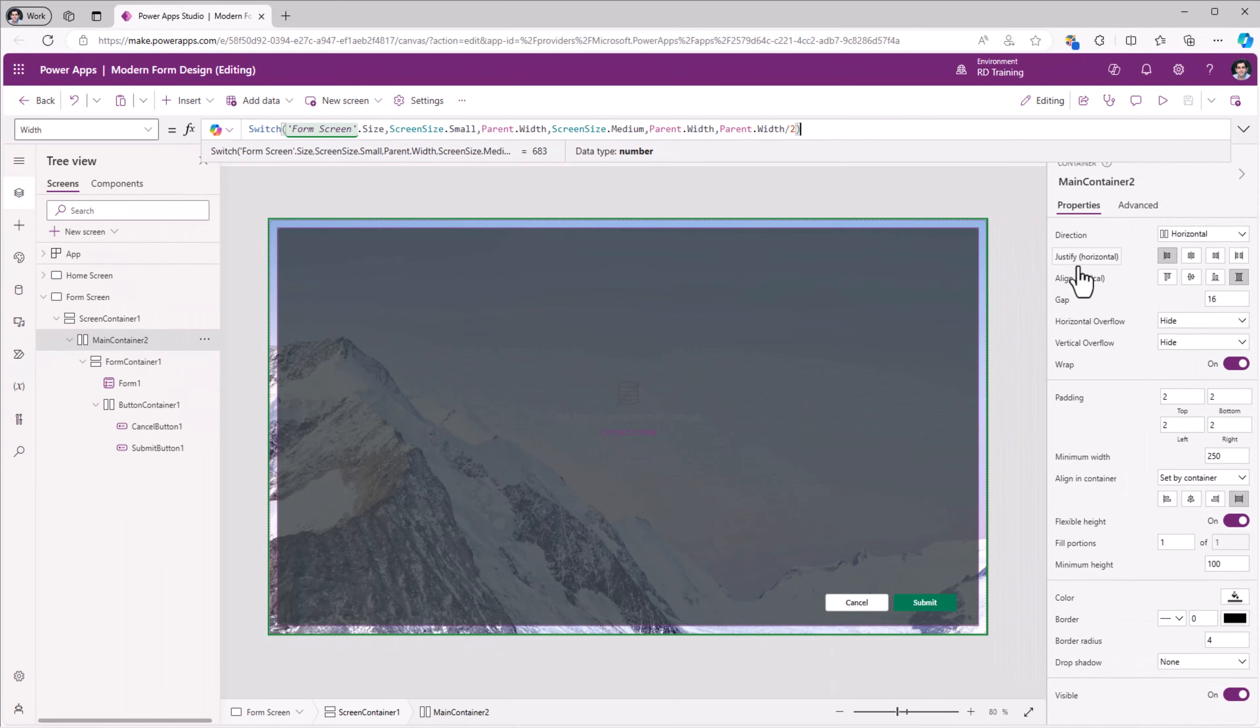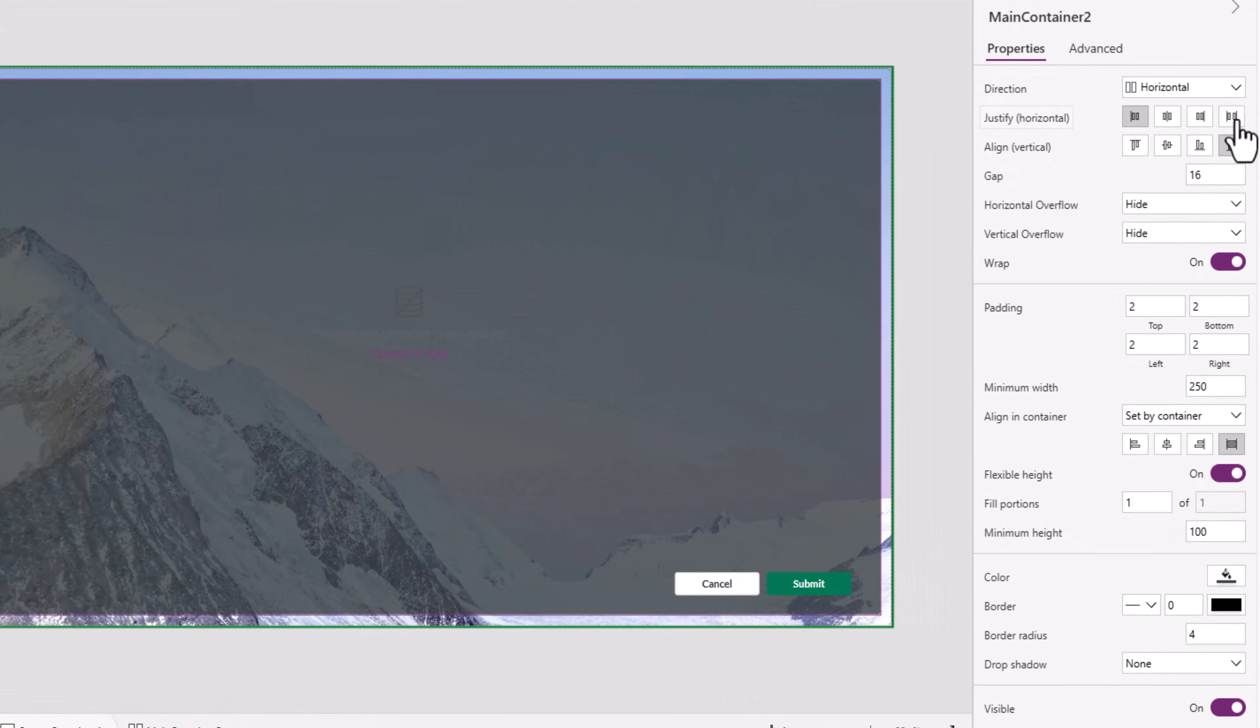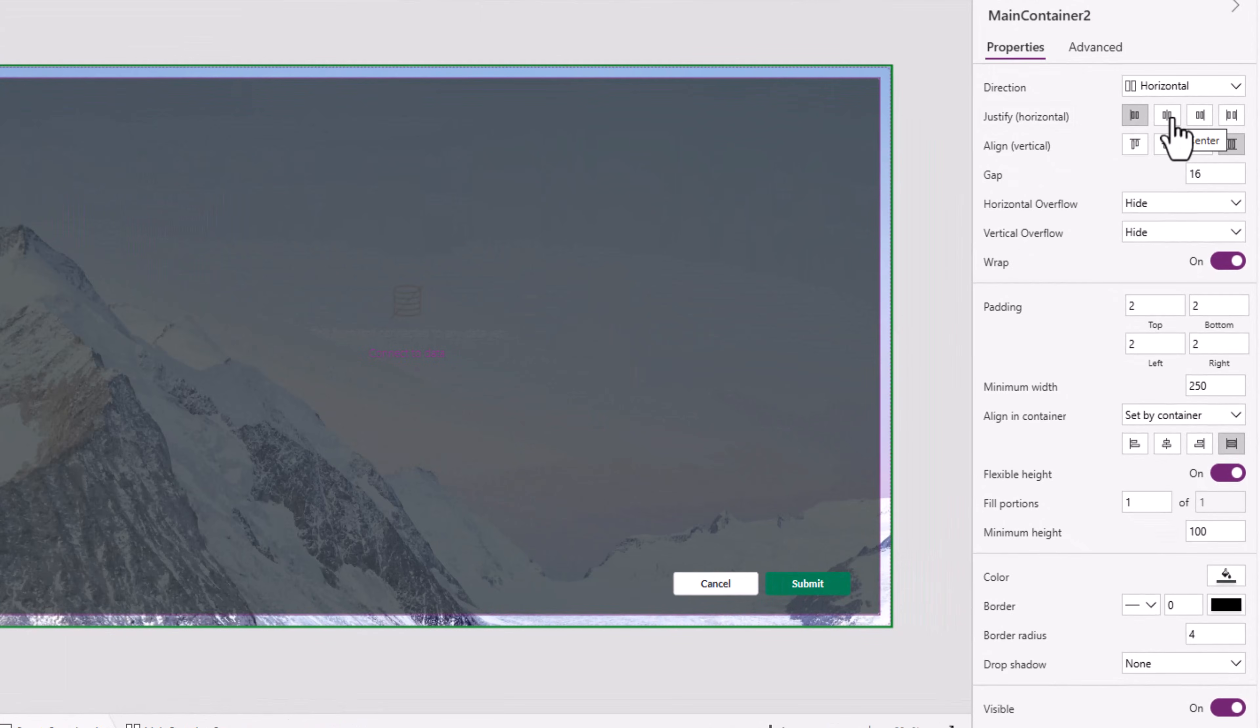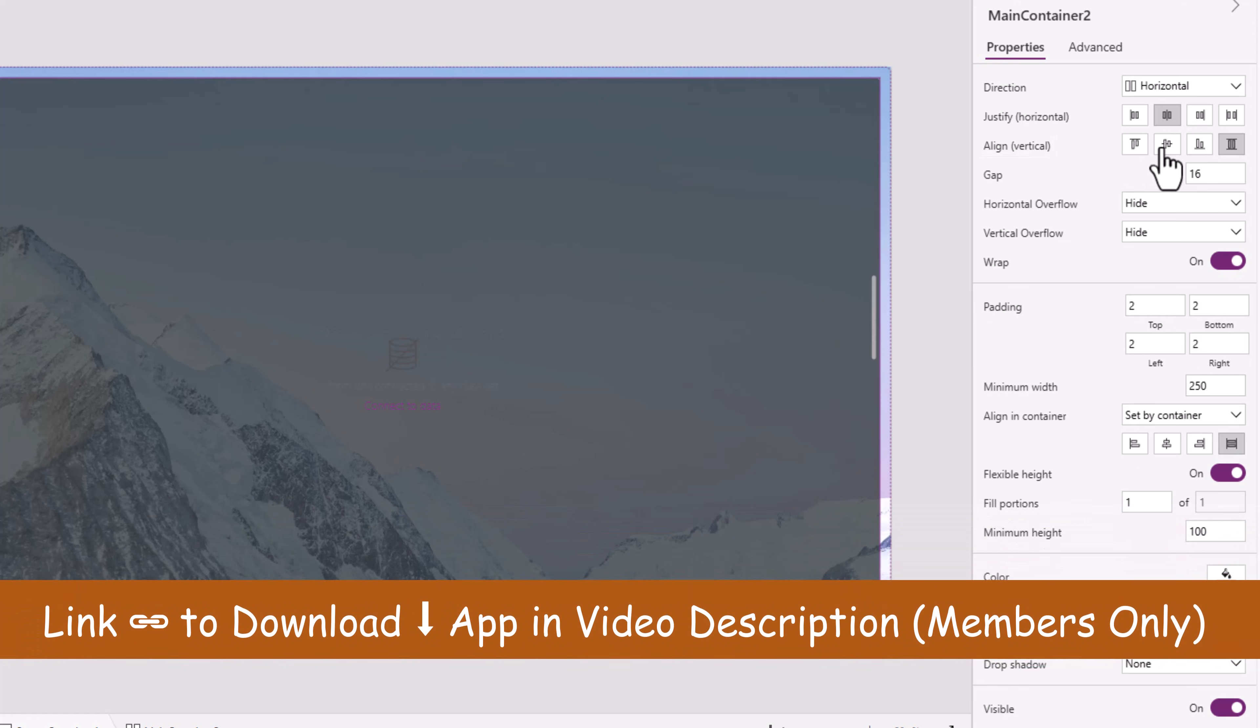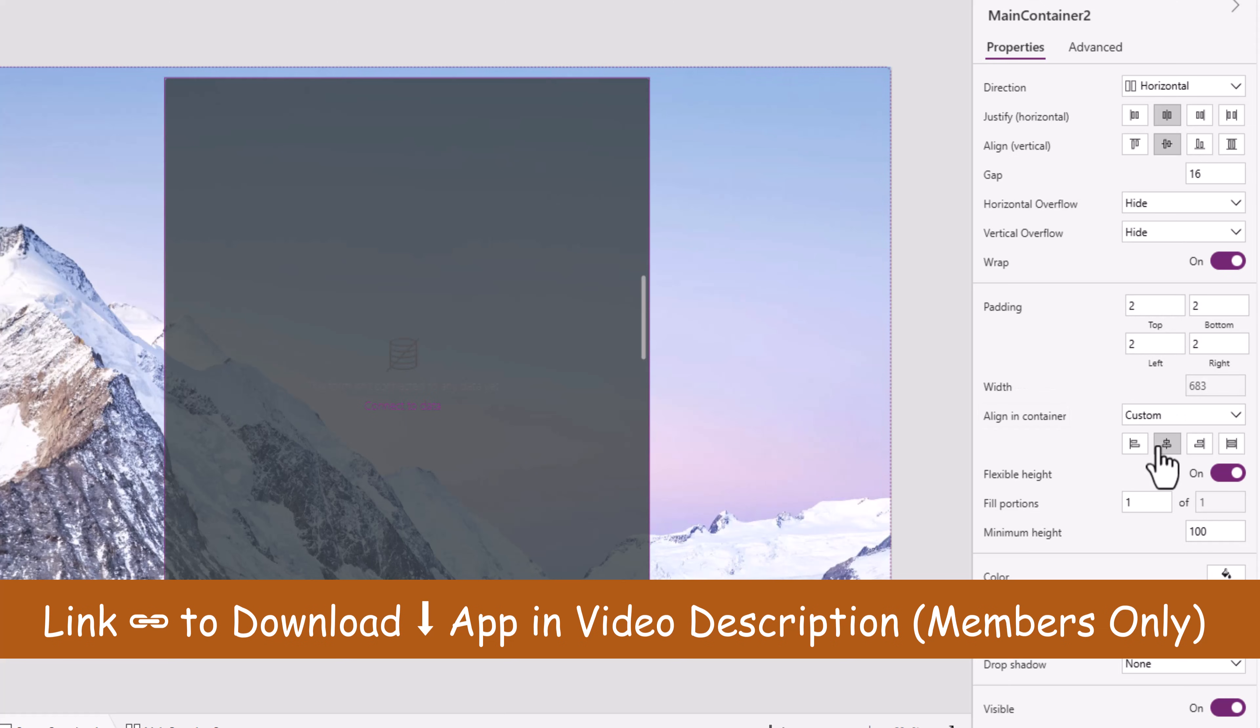Main container, horizontal justification, I'll set it at the center. Vertical alignment, I'll set it at the center. Alignment in container, center.